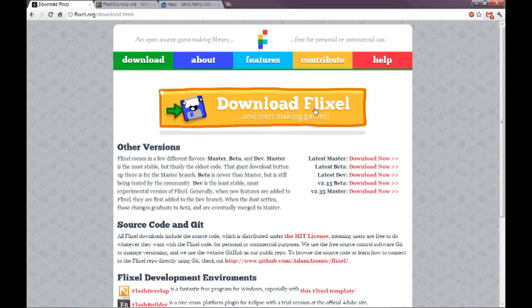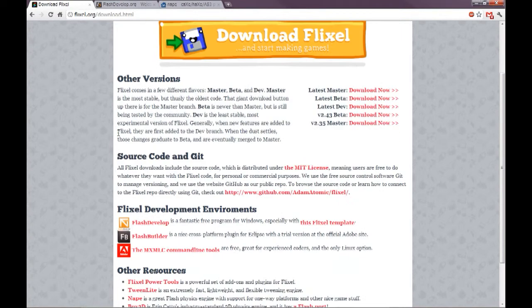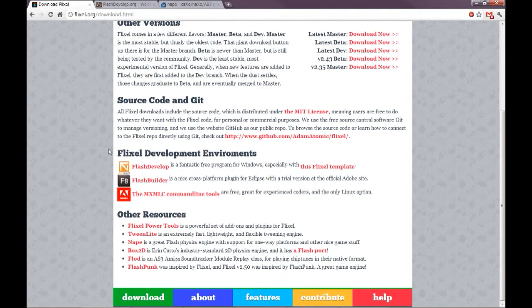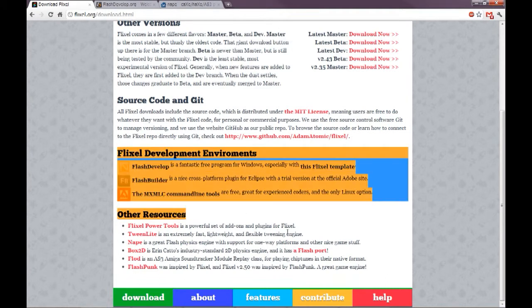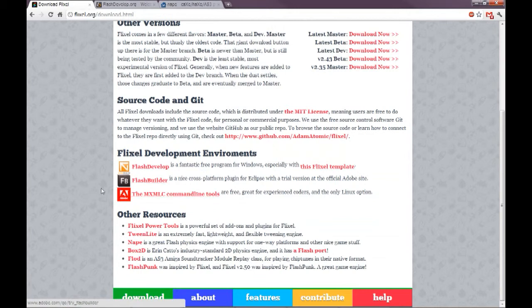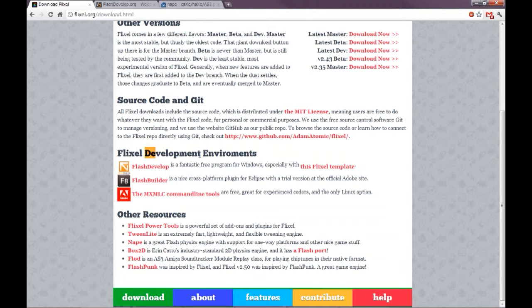Actually, what we're going to do is scroll down. Here we have other downloads that will make Flixel and programming in ActionScript 3 much easier. The first thing we're going to need is a development environment.